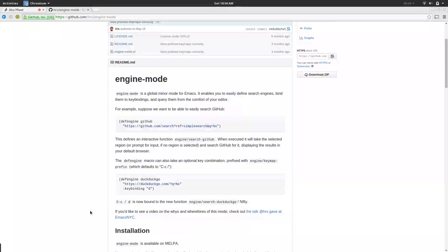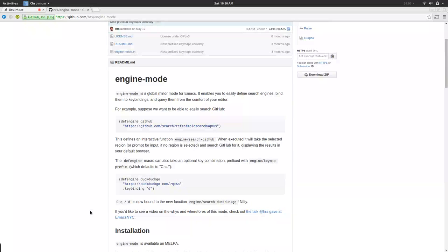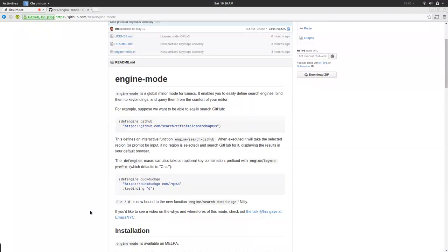I do Emacs NYC in New York, or used to, but whatever. I'll deal with that later in my real talk. And I wrote a little tiny mode called Engine Mode.